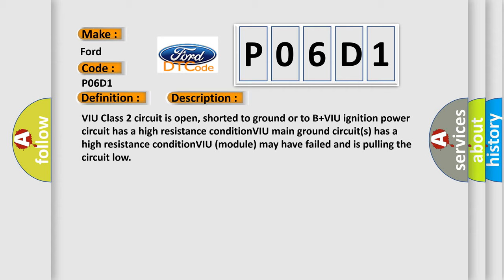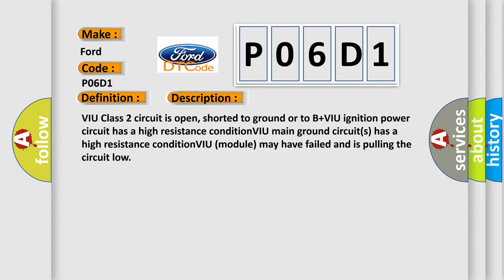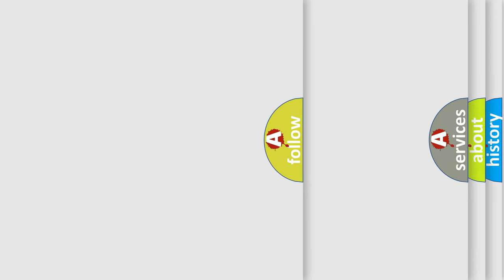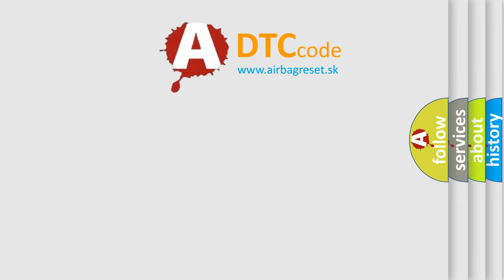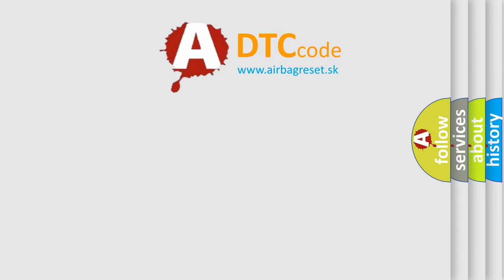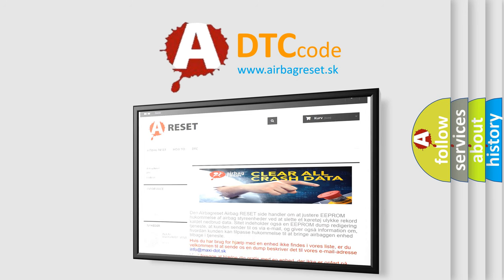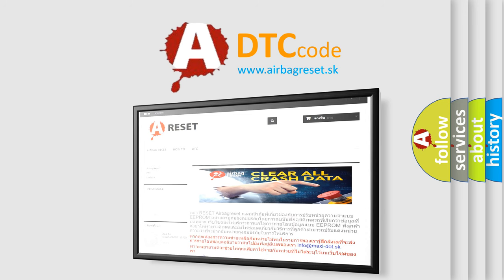The Airbag Reset website aims to provide information in 52 languages. Thank you for your attention and stay tuned for the next video.